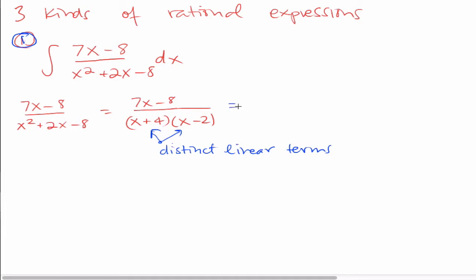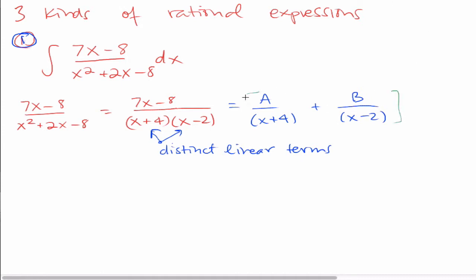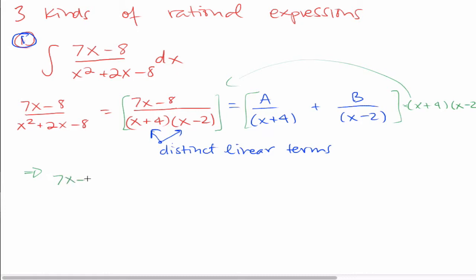If that happens, then we simply write this as a over x plus 4, where a is some unknown expression that we are going to find, plus b over x minus 2. Now, all we have to do is multiply both sides of the equation by the common denominator to clear out these denominators. If we multiply both sides by this term, we get that 7x minus 8 has to equal a times x minus 2, because the x plus 4s cancel. And when we multiply b over x minus 2 times this, the x minus 2s cancel, and we're just left with b times x plus 4.